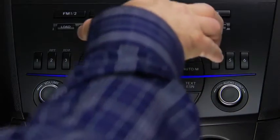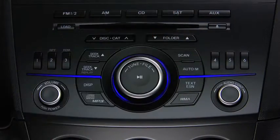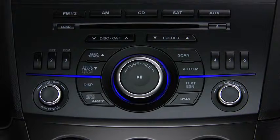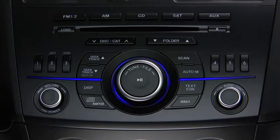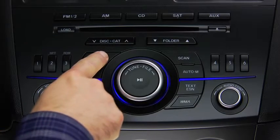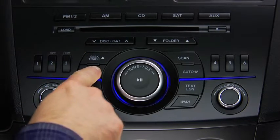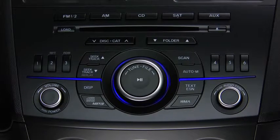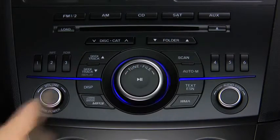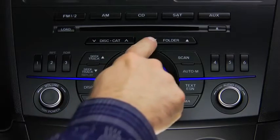To play a CD, insert the CD into the slot, label side up. The Auto Loading mechanism will load the CD and begin to play it. To select a track on a music CD, press the track button up or down. To select a folder on an MP3 or WMA CD, press the folder button up or down.